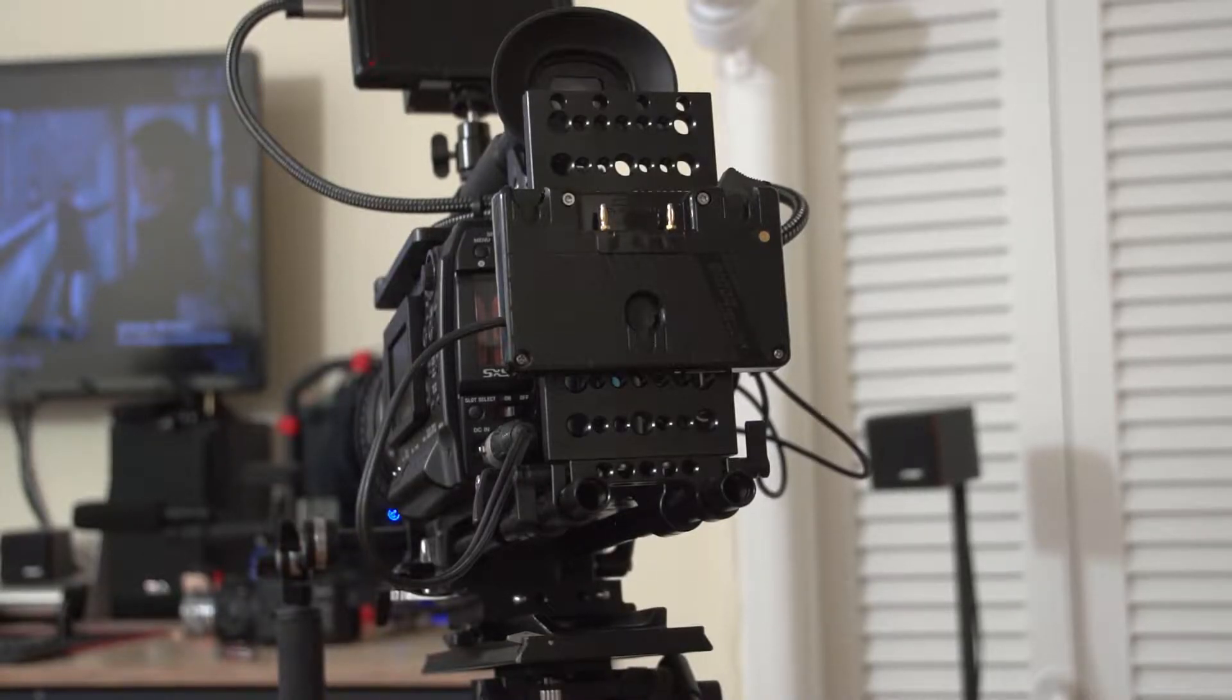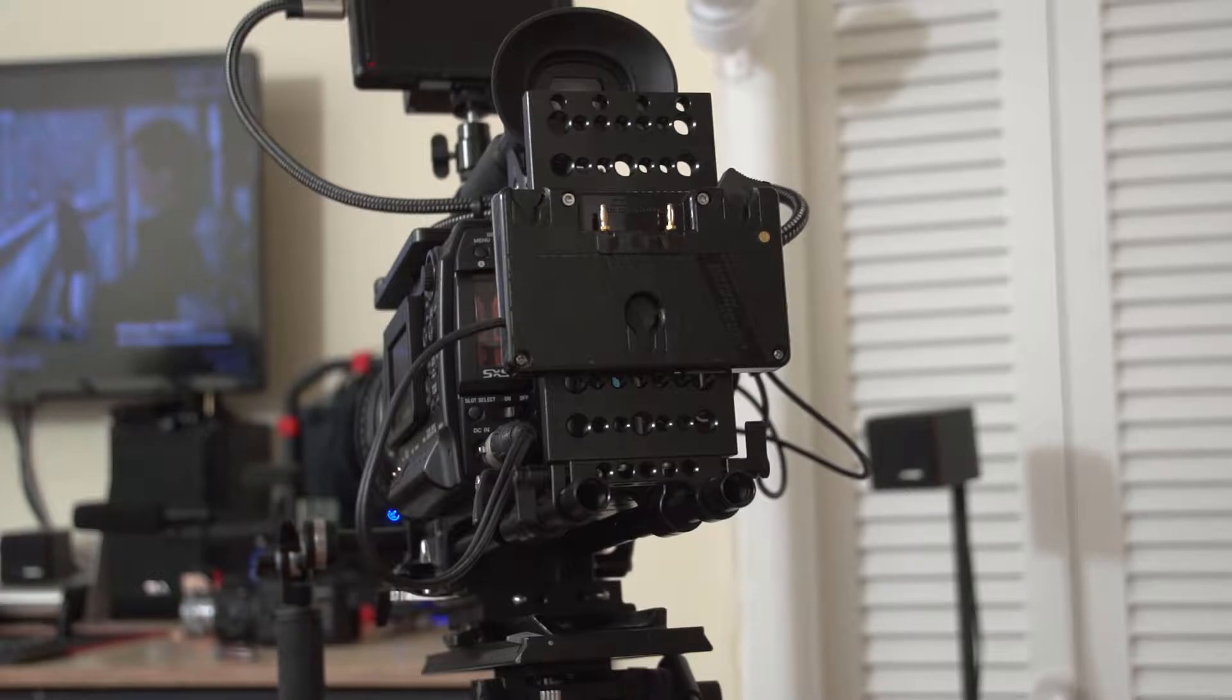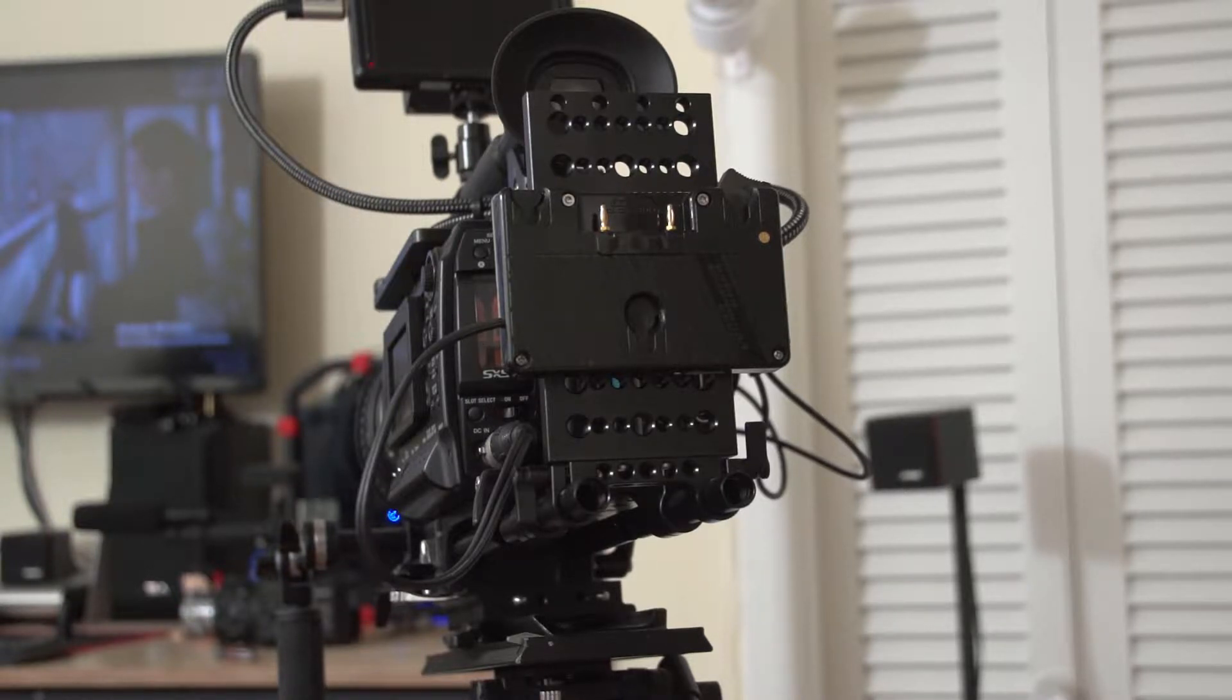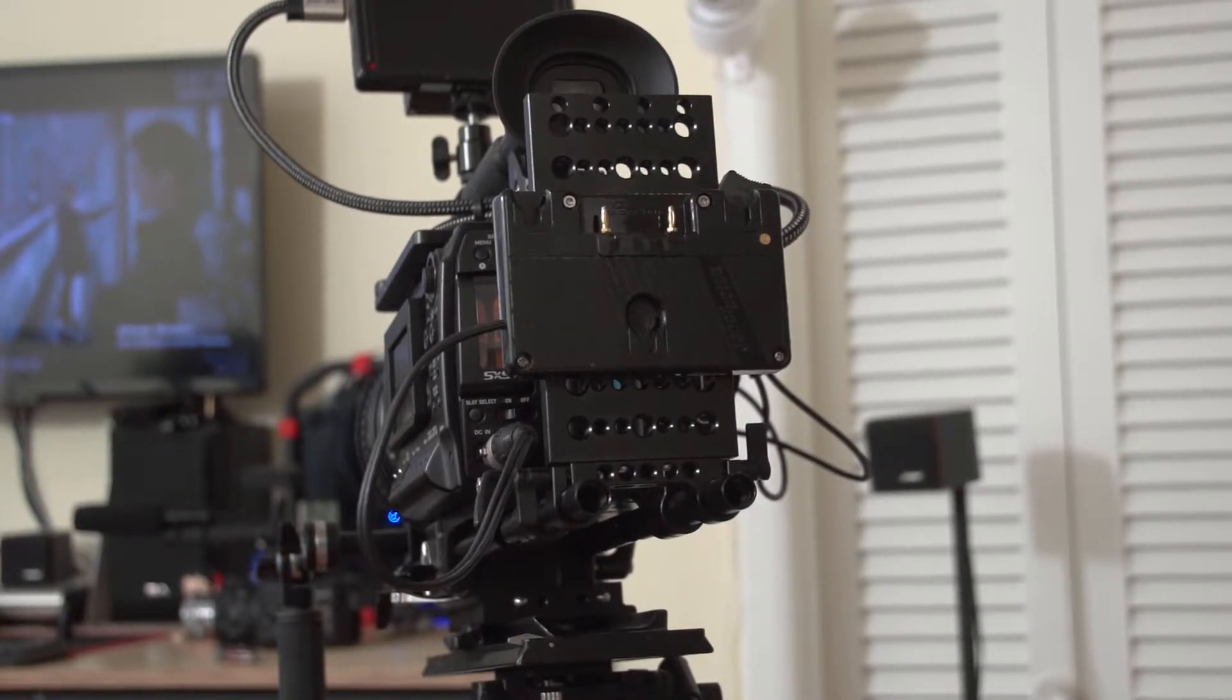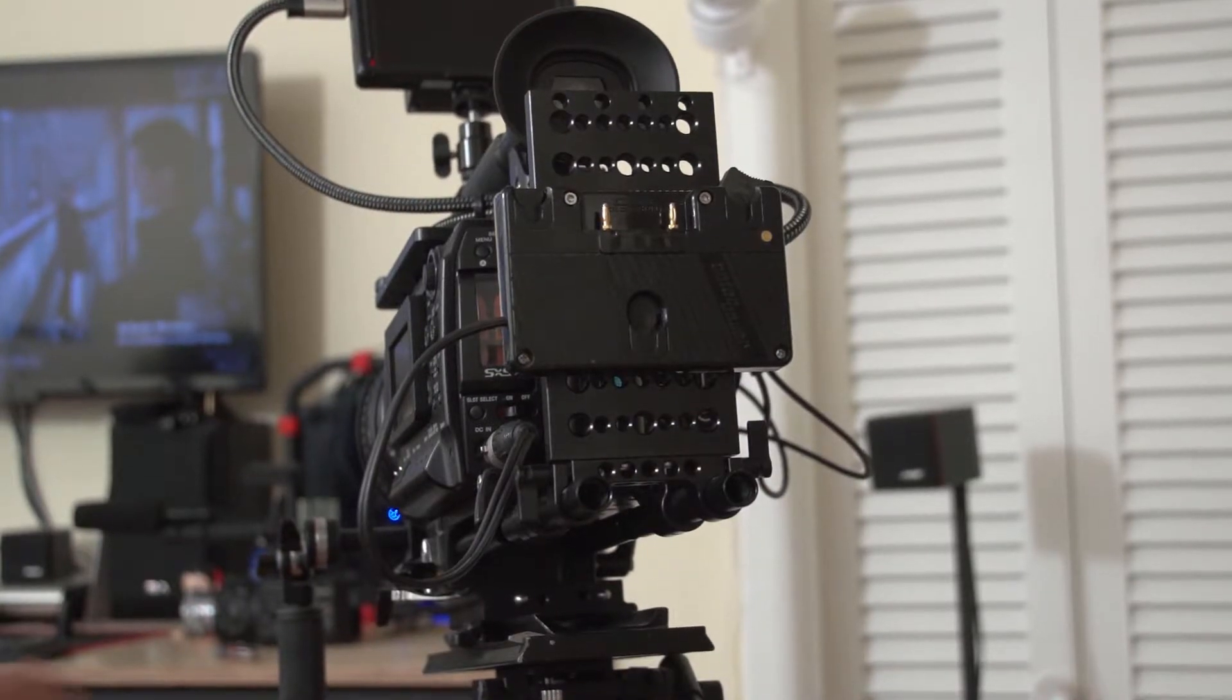Hey guys, Ron here. We're going to take a really detailed look at the Sony F3, which is a fantastic camera.